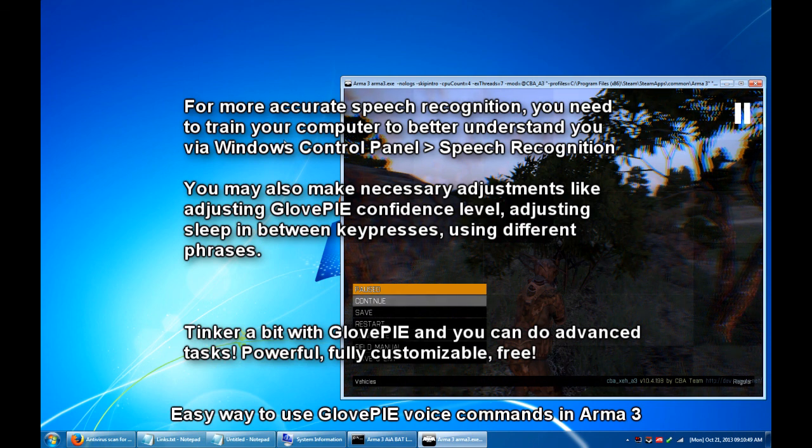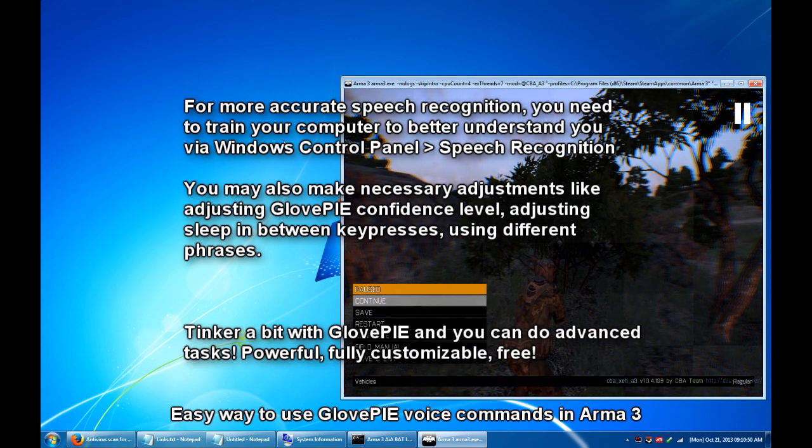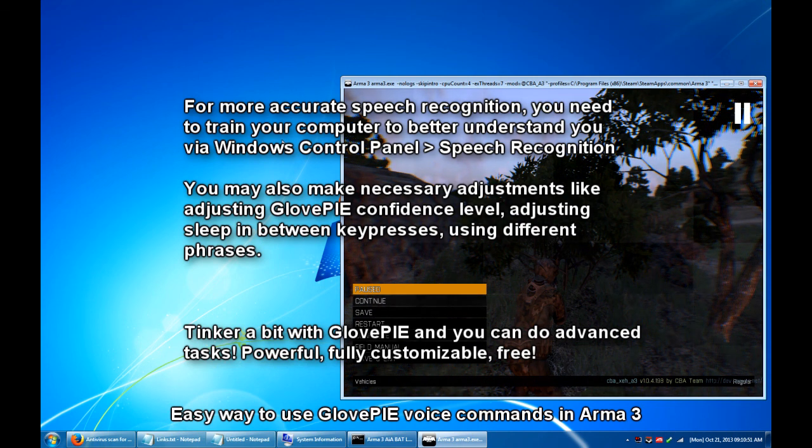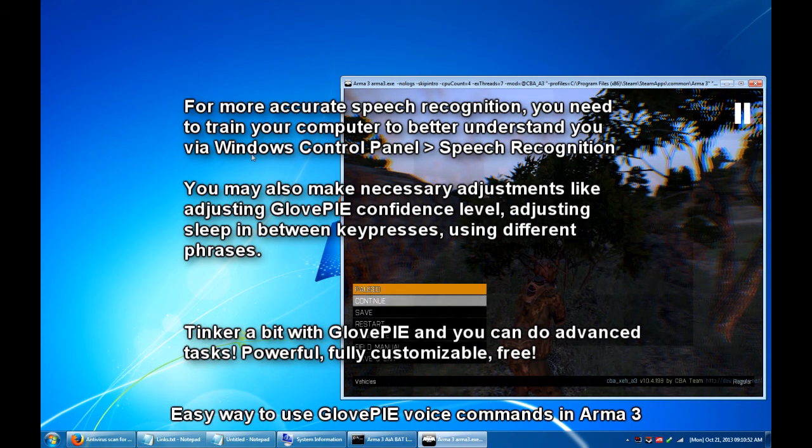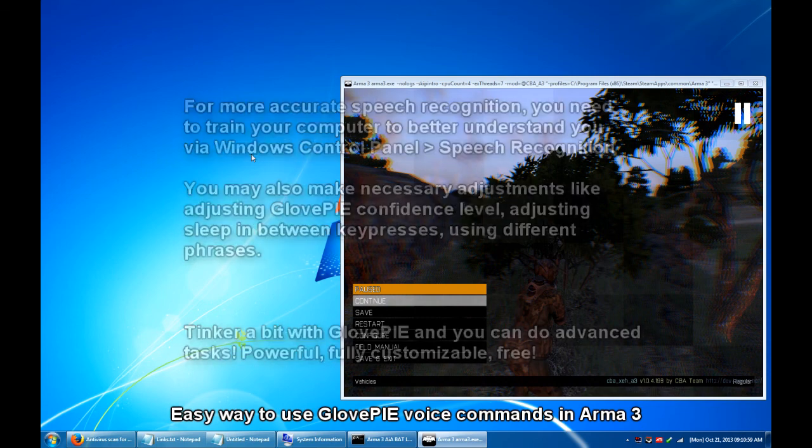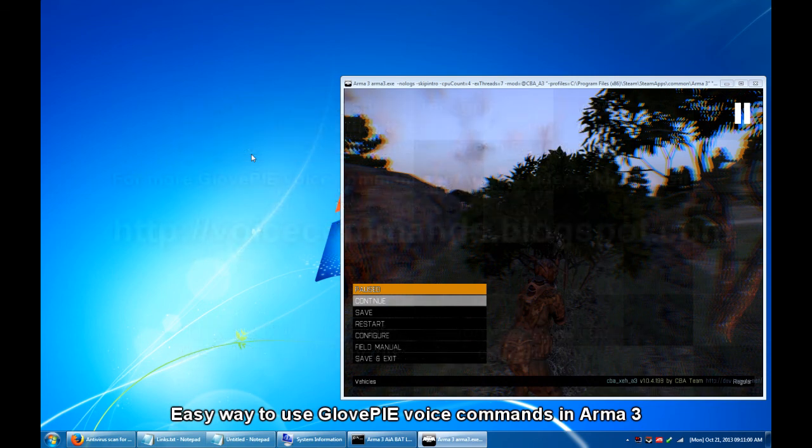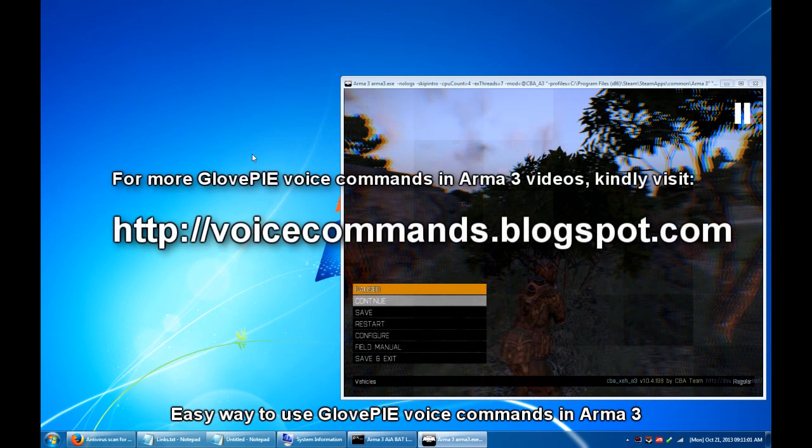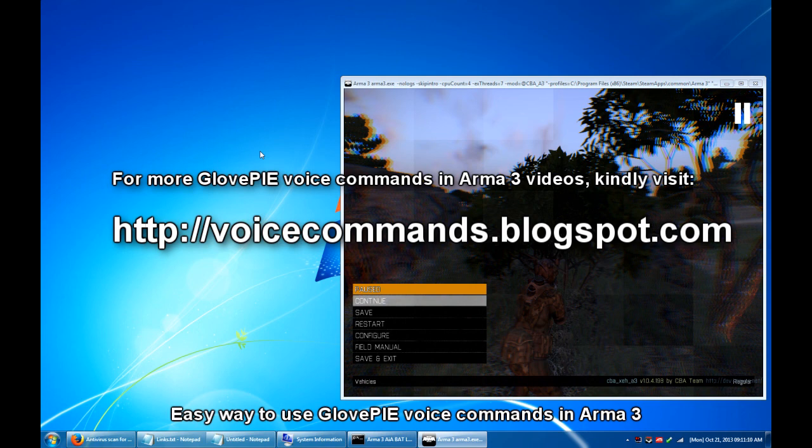So that's it for this tutorial demo. I hope this helps someone. So for other videos regarding GlovePIE voice commands in ARMA 3, kindly visit voicecommands.blogspot.com. So thanks a lot for watching and maraming salamat po.